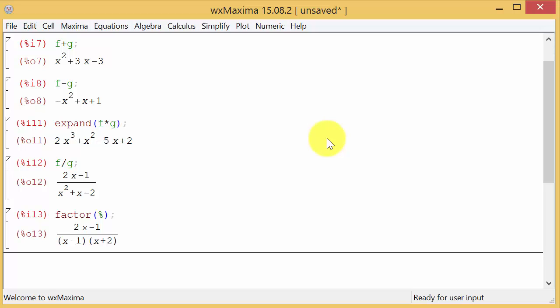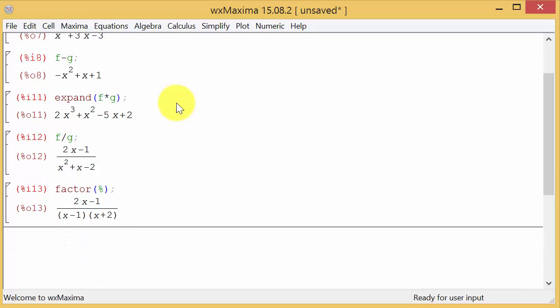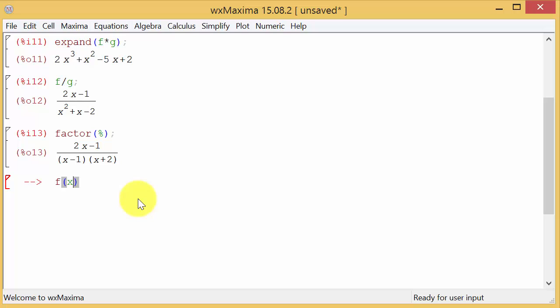Alright so now let's do the composition. What we're going to have to do with the composition, you see how we defined the functions f and then a colon and then the expression here? Well I want to define the functions a different way when I'm doing the composition.